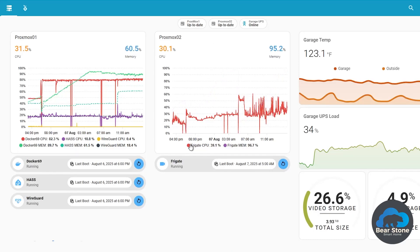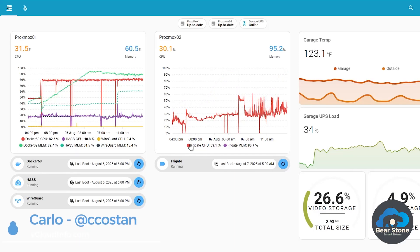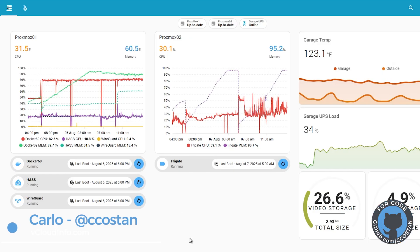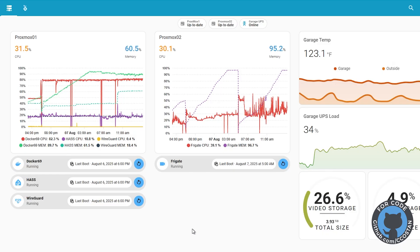Today the new version of OpenAI GPT-5 model was released, and in Home Assistant — the new August version of Home Assistant — things are a little bit different. Let me show you how to update it.